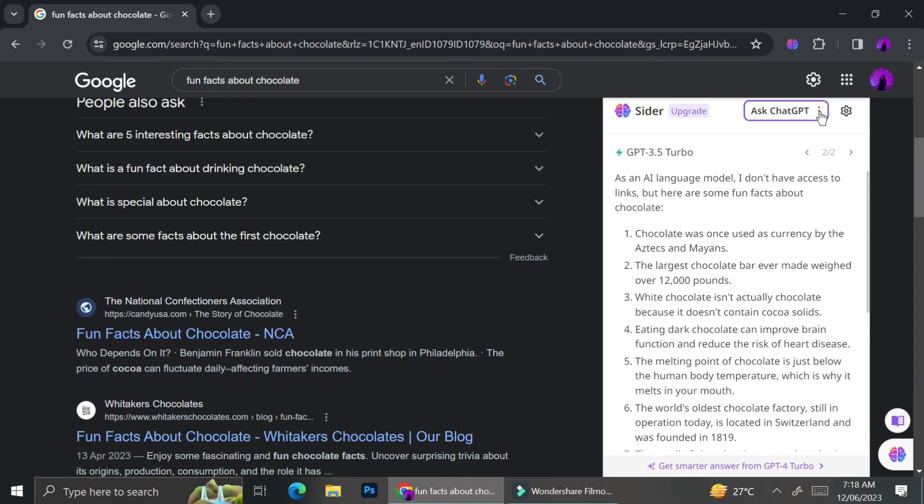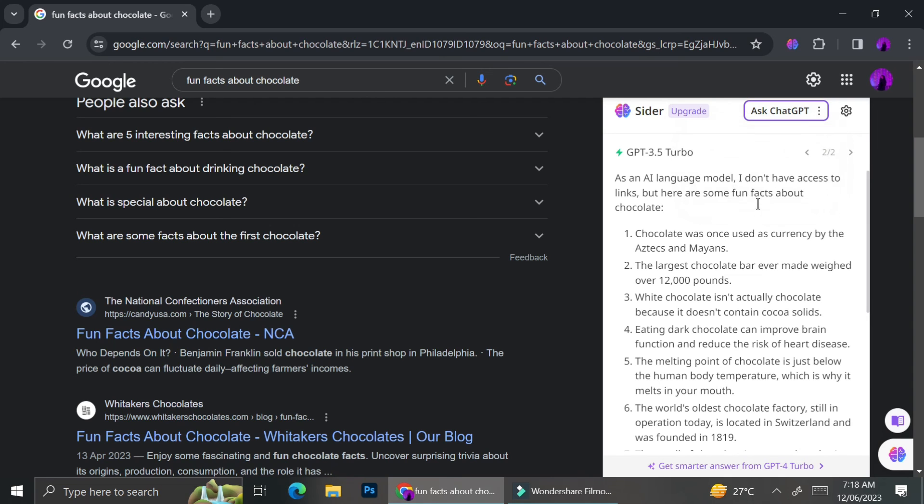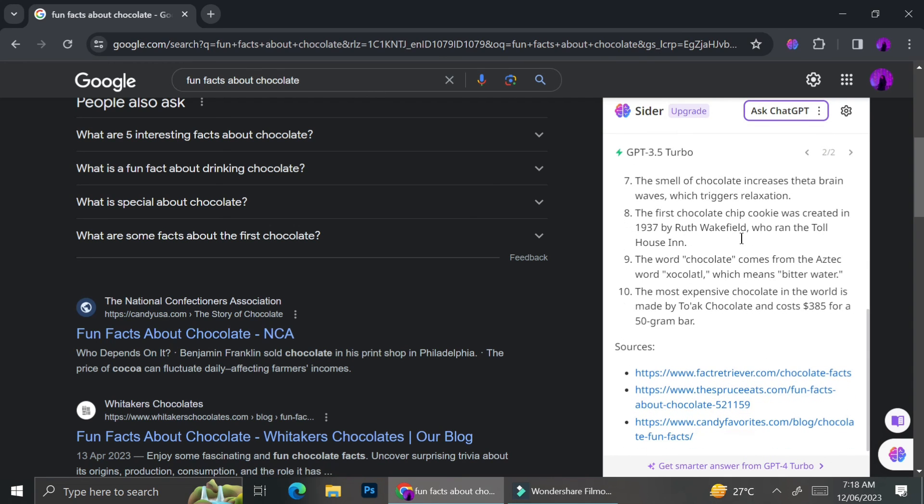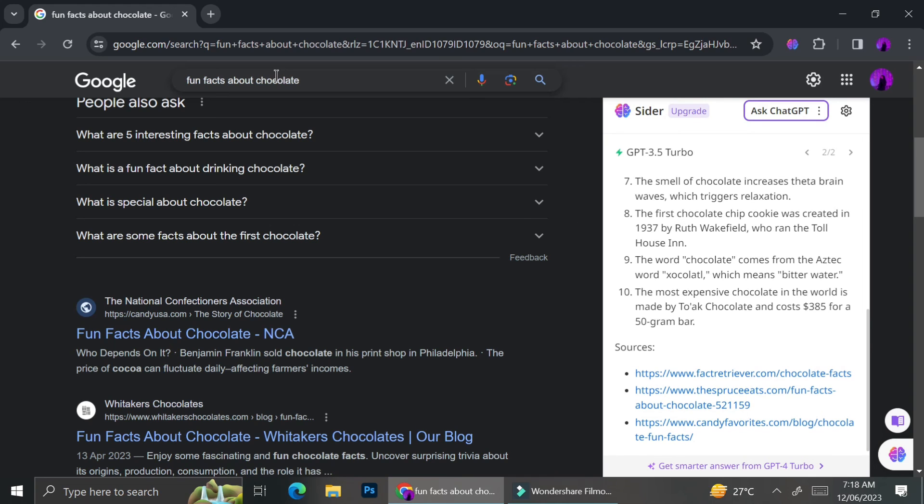So these are several things that you could do with Cider. Obviously, there are still many more that you can uncover and explore. So I recommend you to try and add this extension to your browser. That's it for today. Thank you so much for watching.